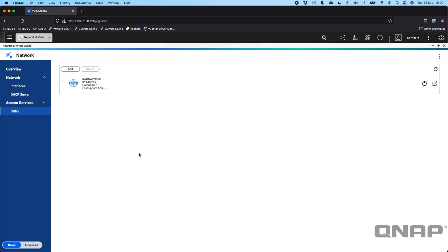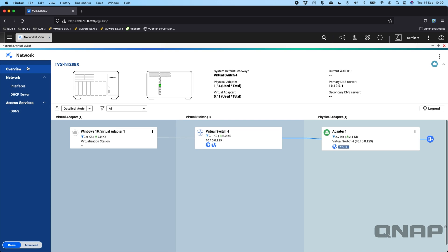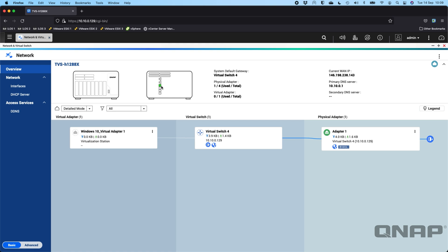If I go to the Overview, we can get a peek at what the virtual switch looks like. Here we've got Virtual Switch 4, and we can see a Windows 10 virtual machine is assigned to it. You can also see a 2D layout of the back of the NAS with a green light next to whichever physical adapter is in use, so you can tell at a glance which ports are connected.